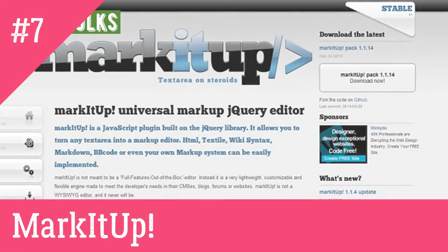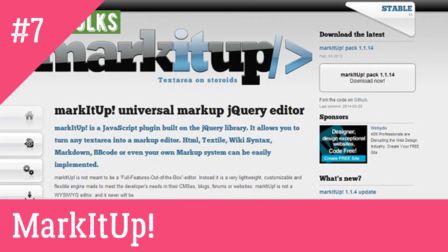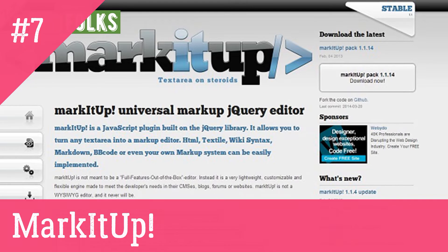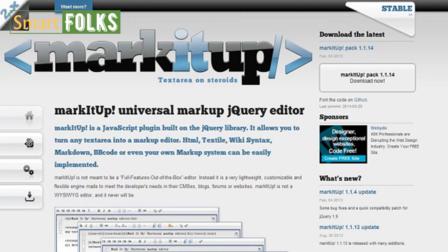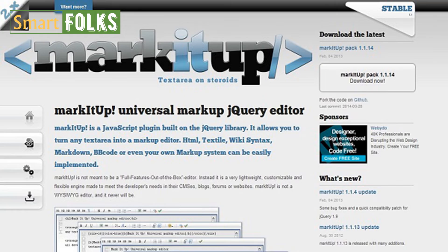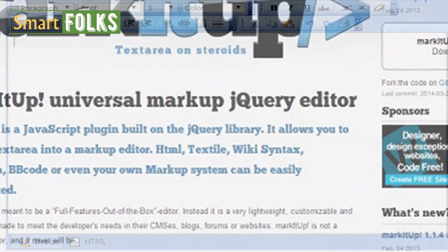7. Markitup. A jQuery plugin called Markitup enables you to use whatever markup you choose as a markup editor in the text regions. A handful of the accepted languages are BBCode, HTML, and wiki syntax. Although Markitup is not a WYSIWYG editor, it nevertheless provides all the fundamental capabilities you'd anticipate and is a simple download that functions effectively.